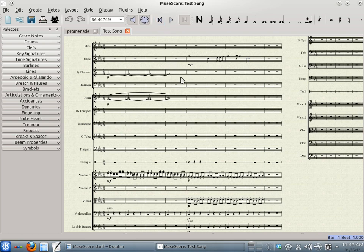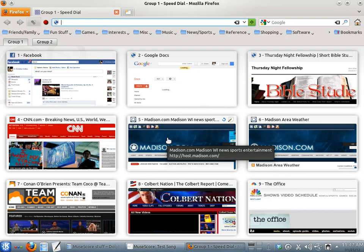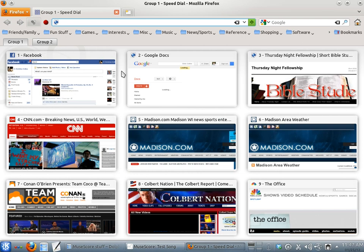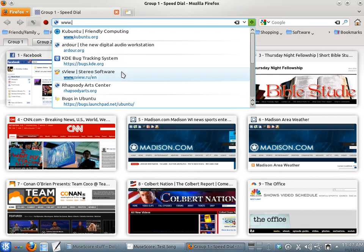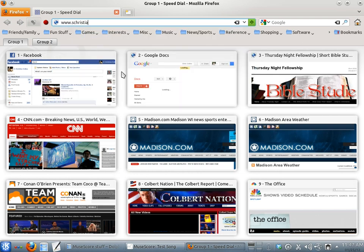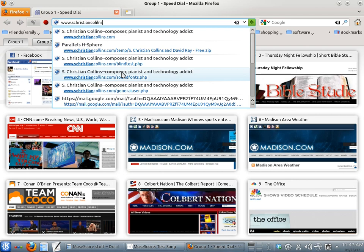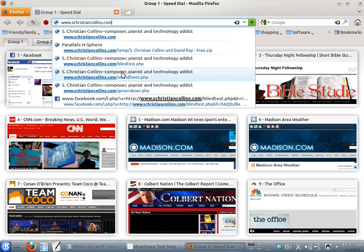We can get better ones, thankfully, and put them in place of the ones that ship with MuseScore. To do that, you'll need to open a web browser and go to www.schristiancollins.com.